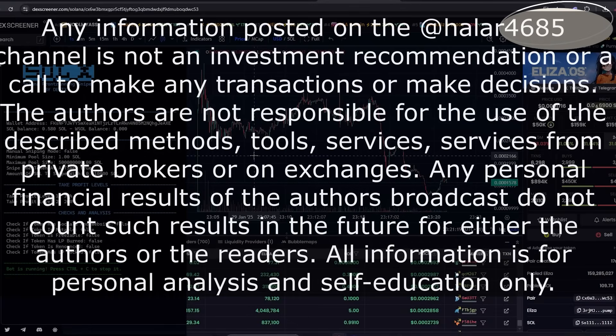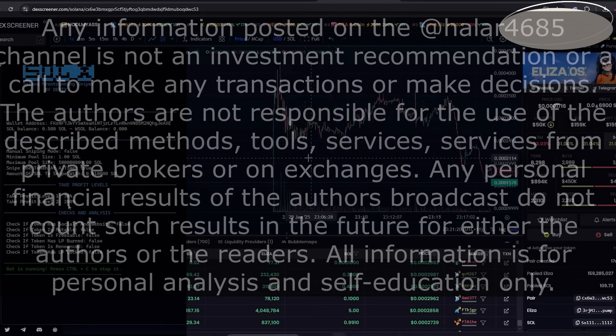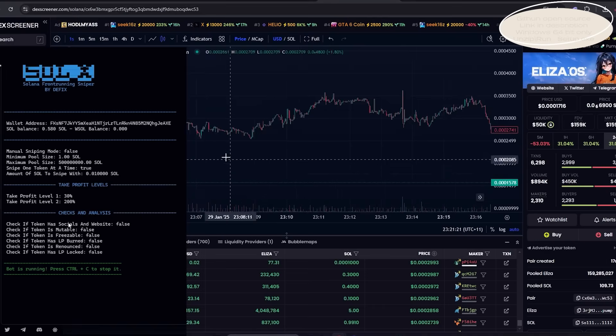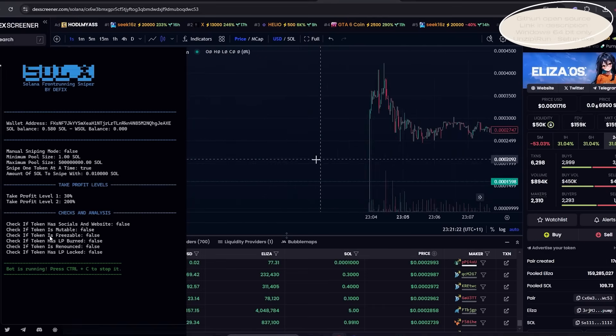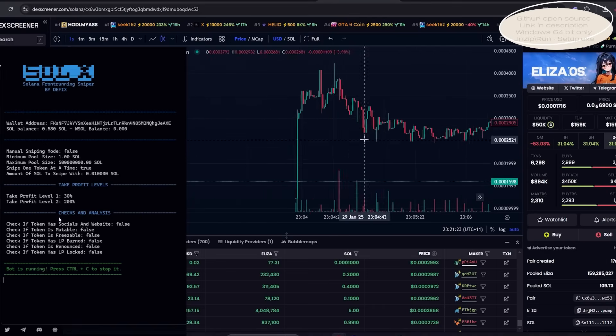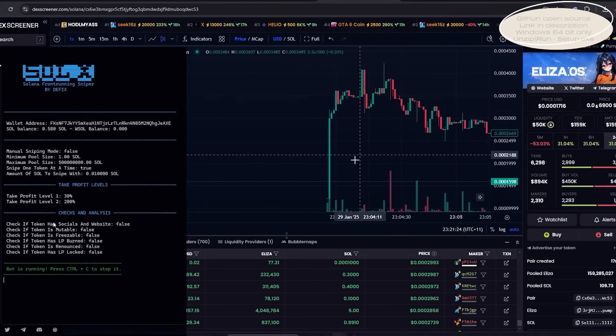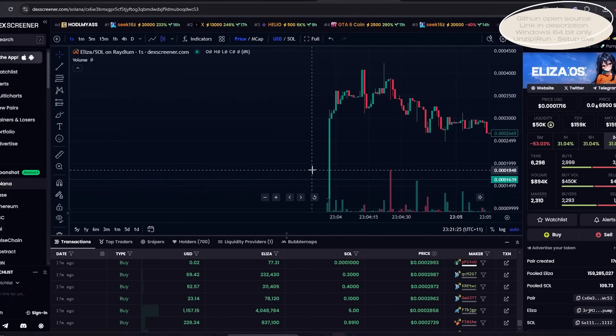This Solana sniper bot is insane. It allows developers to snipe tokens the moment they launch.